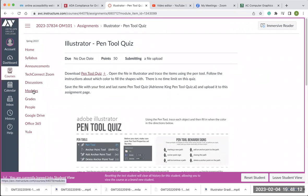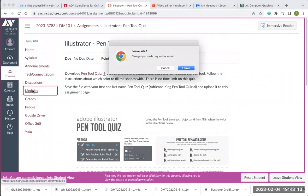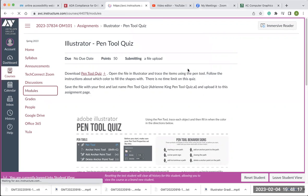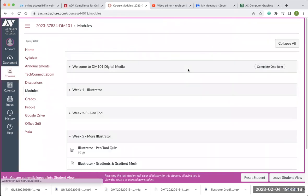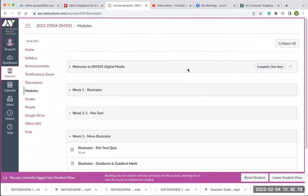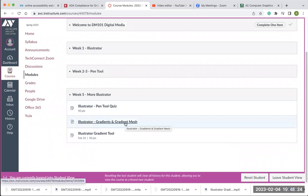I'm going to go back to the modules. The next part of Illustrator that we're going to be working on is gradients and gradient mesh.